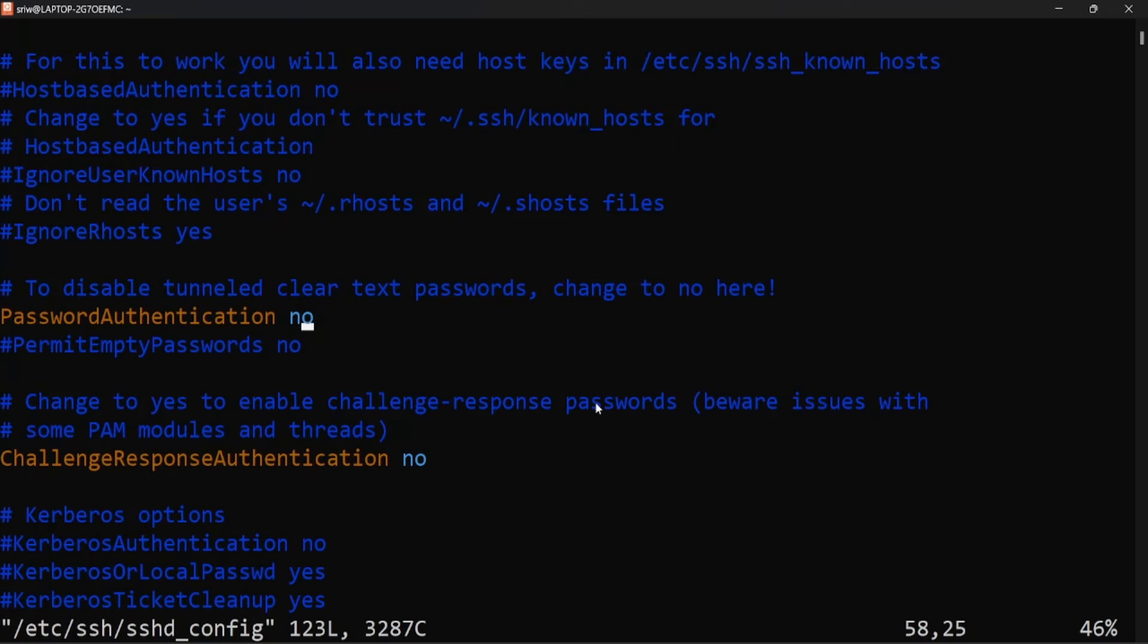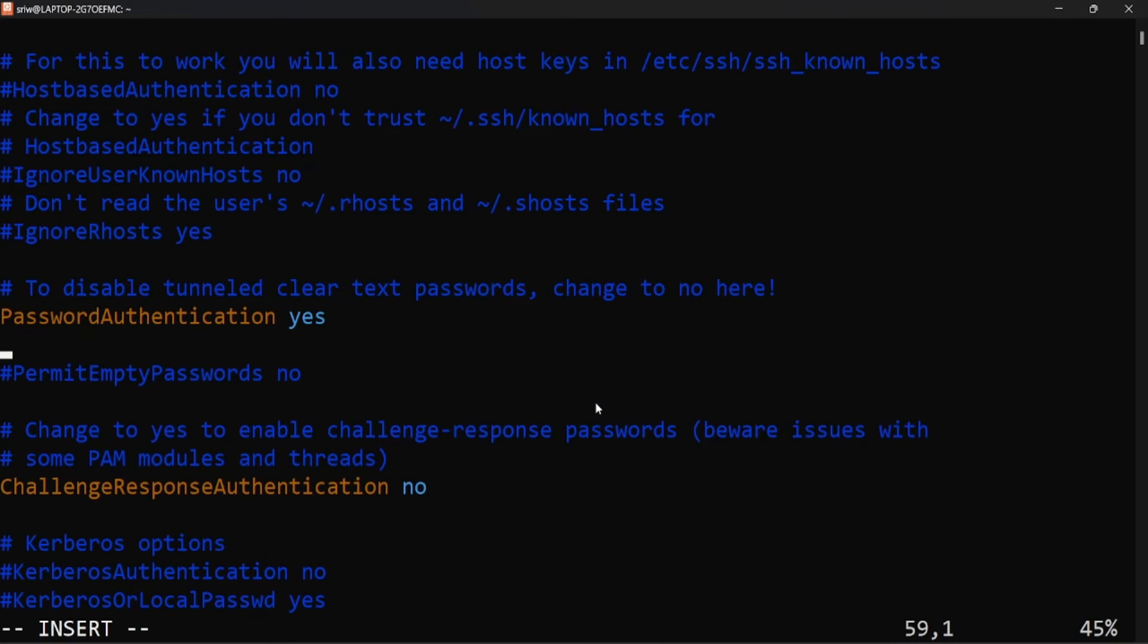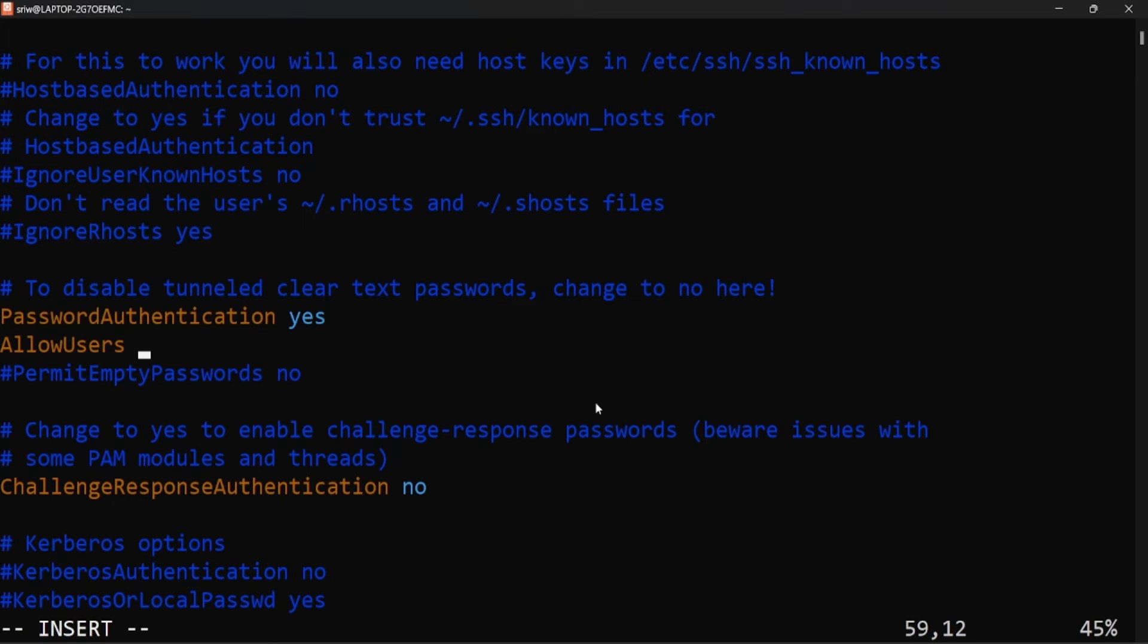Here set the value of password authentication to yes and let's add the property allow users and provide the username. Here you need to provide the user with which you are logging into your system.